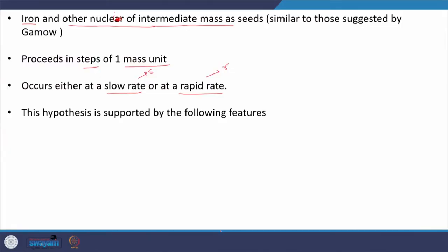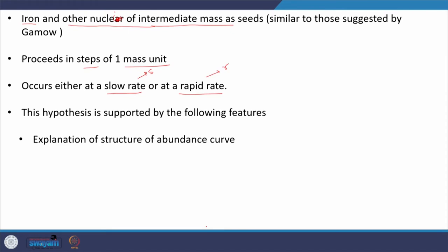The hypothesis of formation of elements due to nuclear reactions proceeding in steps of one mass unit — either at a slow or rapid rate — is supported by the following interesting features. I am going to discuss five important features of the abundance curve highlighting the elements beyond the iron peak.